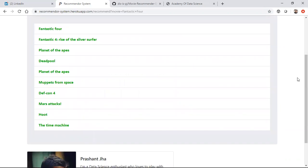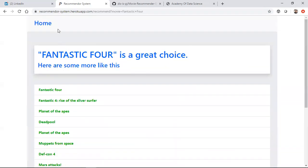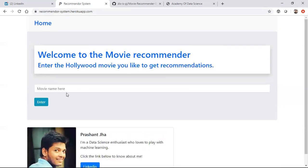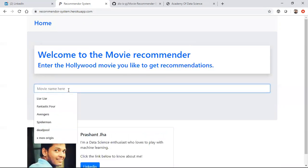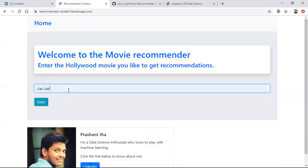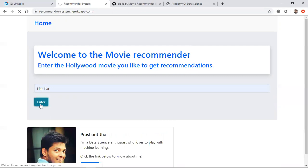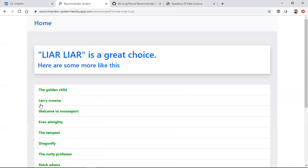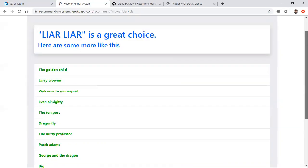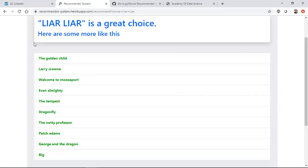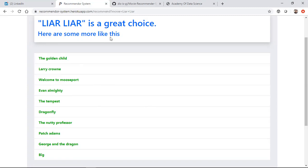I would also like to try a comedy movie like Liar Liar. Liar Liar is a Jim Carrey movie, wonderful movie. Here it is, you're getting all these movies. I've seen some of these like Evan Almighty, again this is a comedy movie, very good movies. Wonderful work Prashant, and he has done this all with the help of Flask.